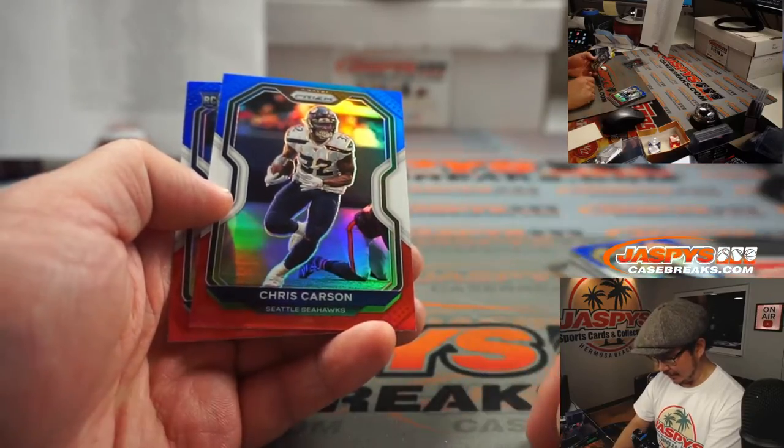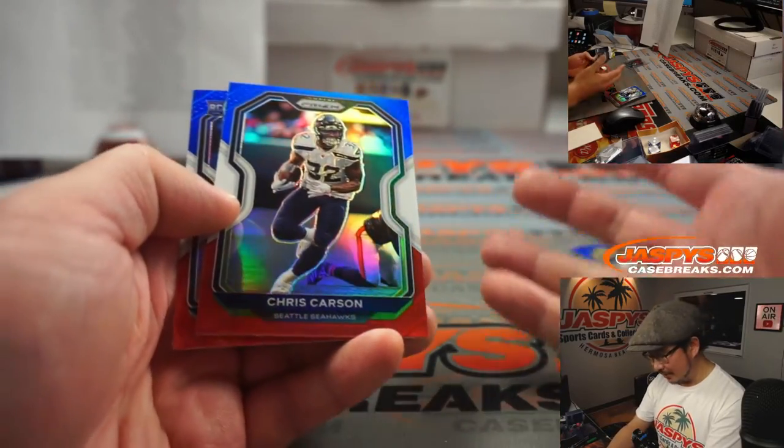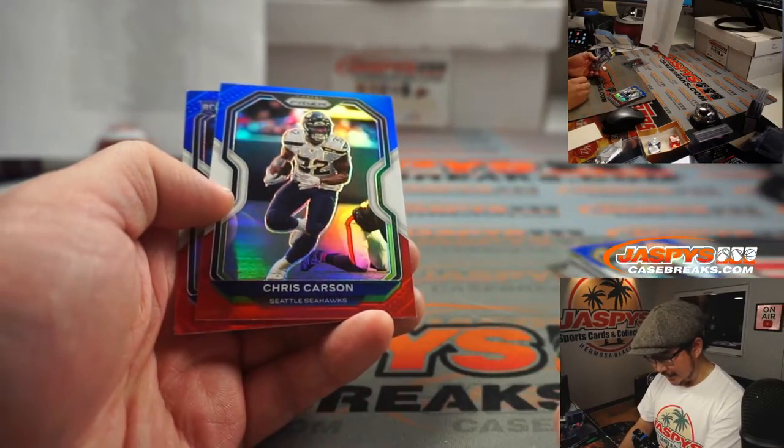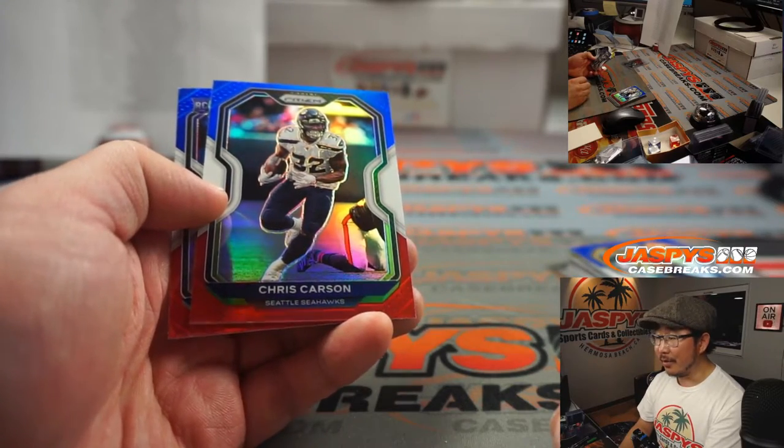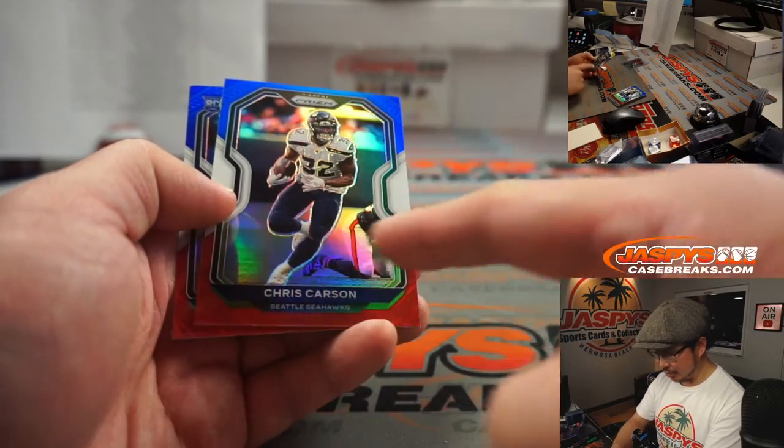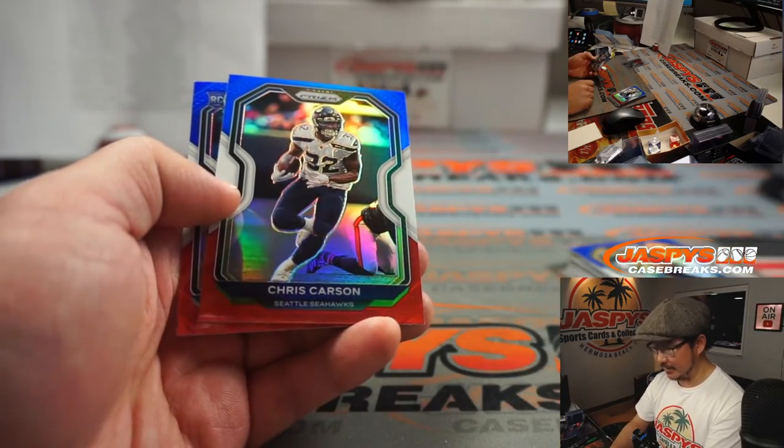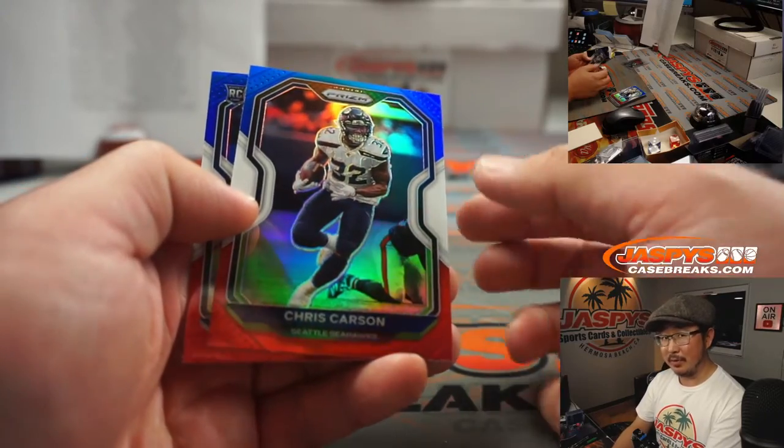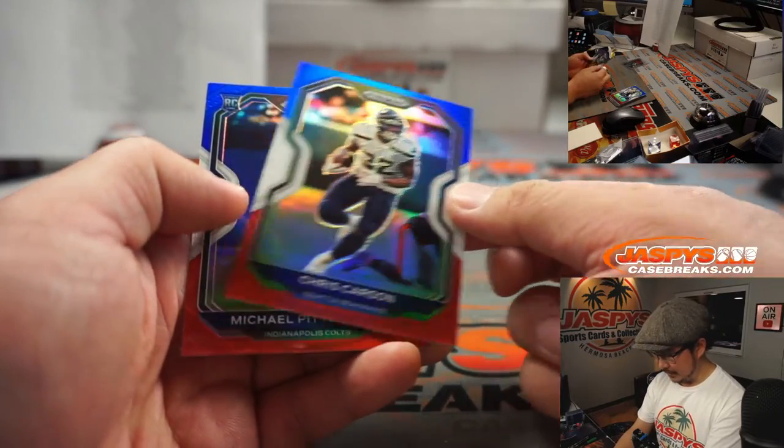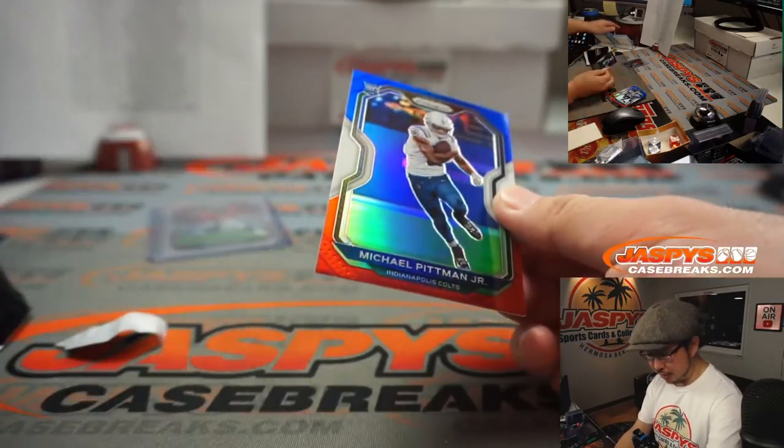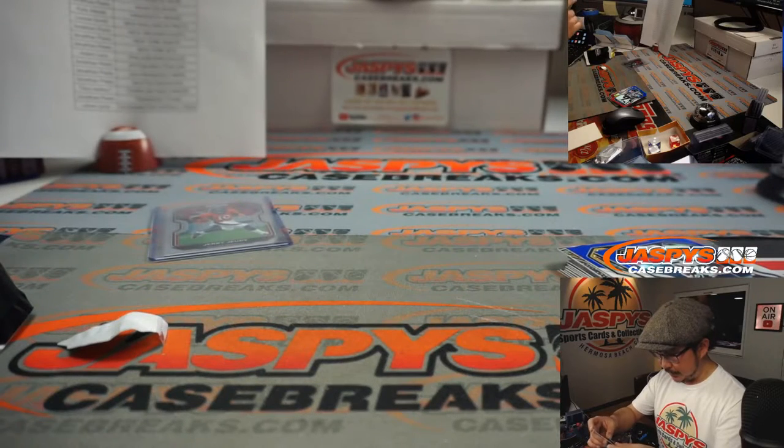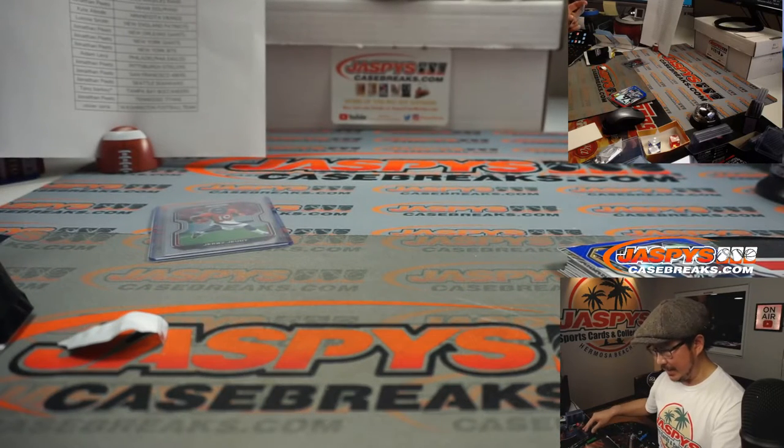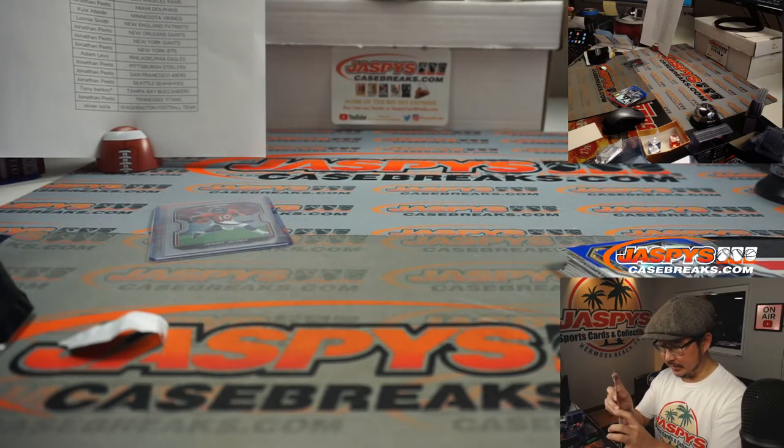We were talking off camera about Seahawks and the run, the pass. What are they going to do with their offensive philosophy going forward? They look so strong at the beginning of the season. And then, just kind of slipped away at the end of the second half of the season. There's Michael Pittman Jr. Red, white, and blue.